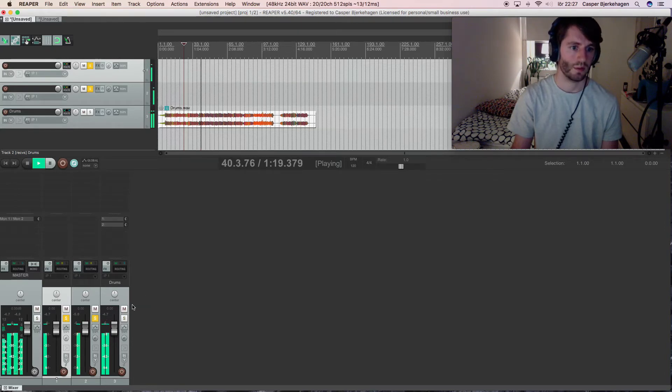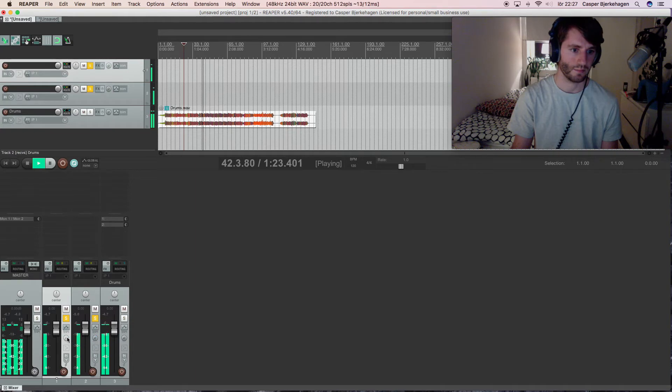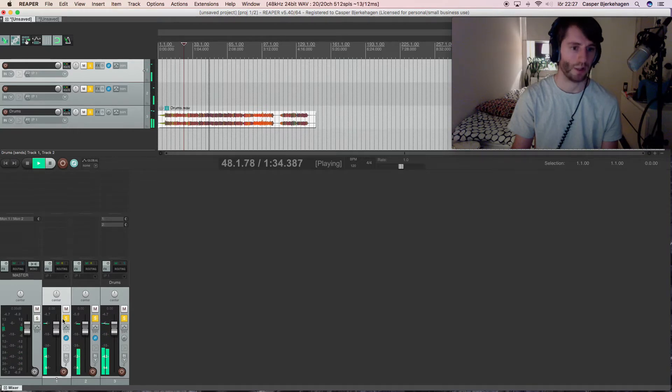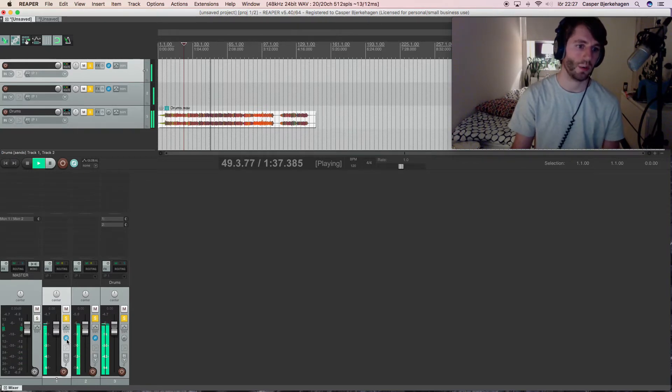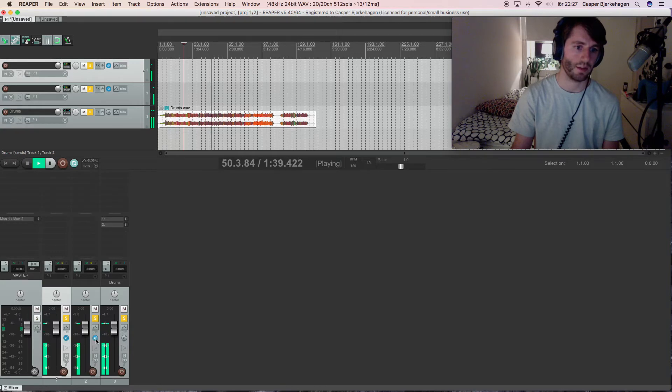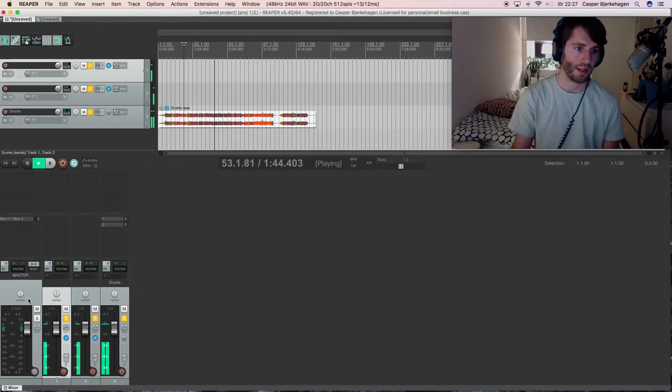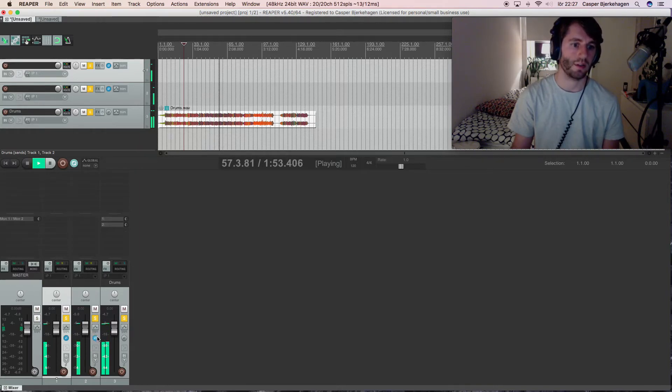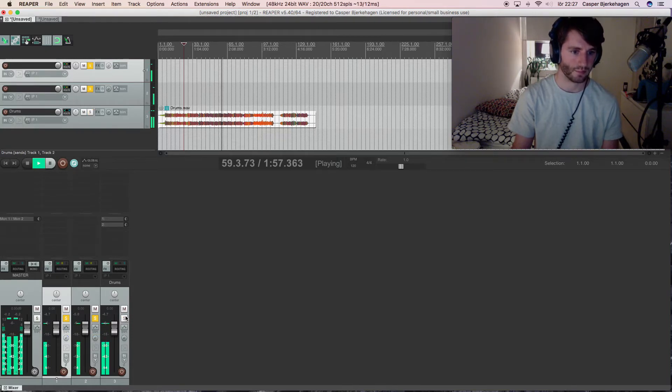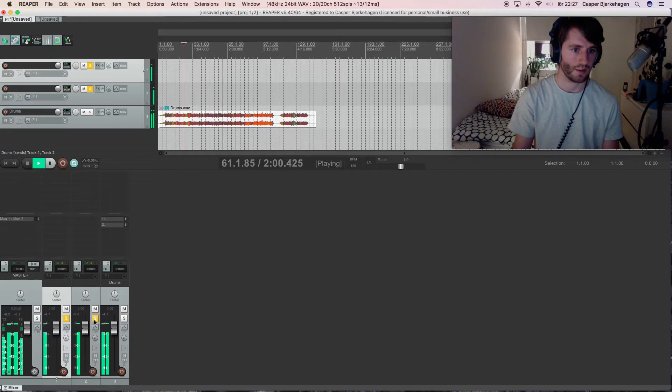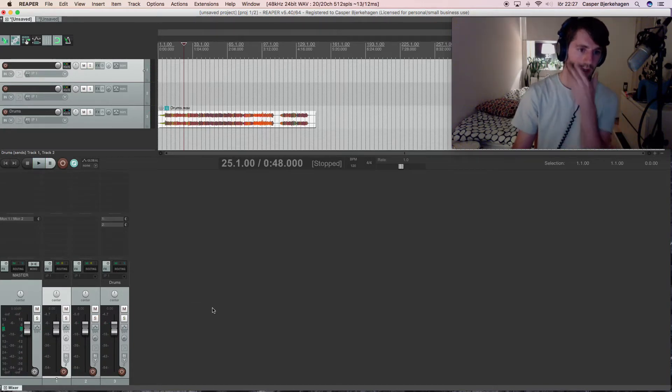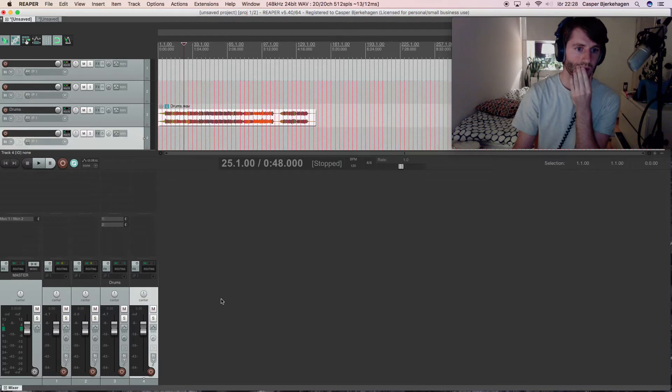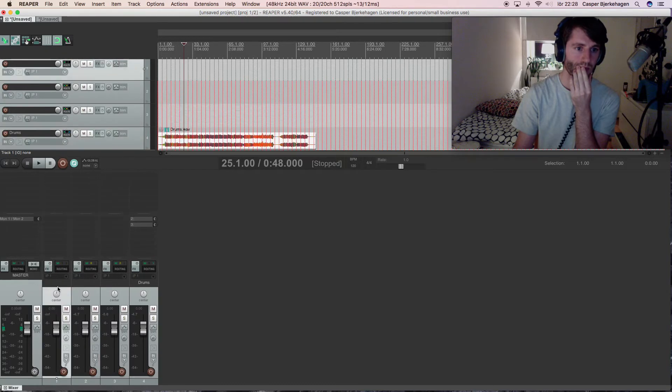Okay, so now when we flip the phase on this, we hear no sound because the sound goes from the drums to the master and from the copy right and left to the master, and these are flipped.